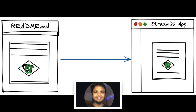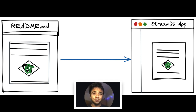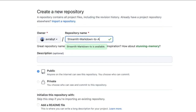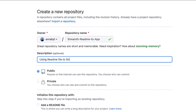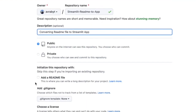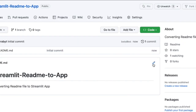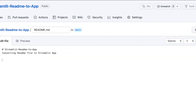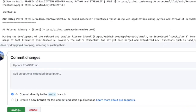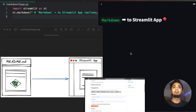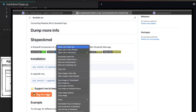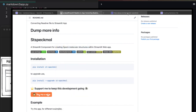Hey guys, welcome back to my channel. I am Avro and today's video will be on the power of streamlit.markdown syntax. Normally whenever we create any GitHub repository, along with the license file we also create a file called readme.md. This 'md' stands for the markdown file, and this markdown file you fill with all the information about your GitHub repository.